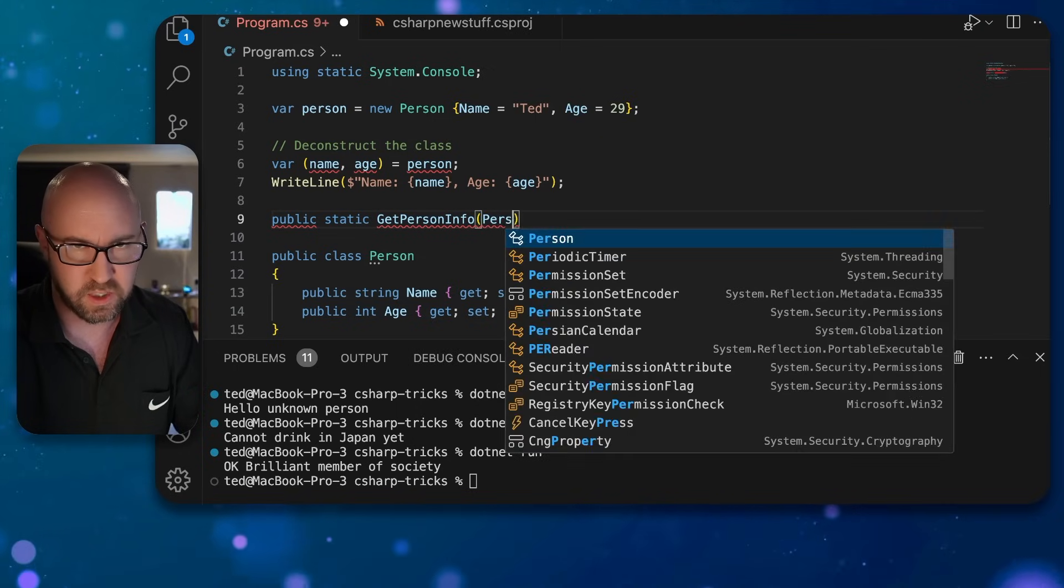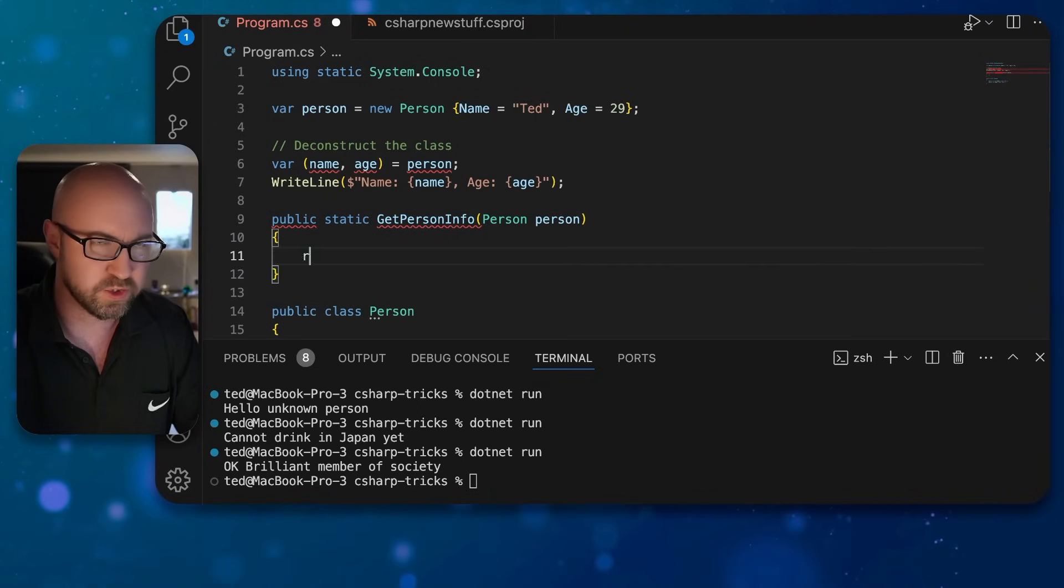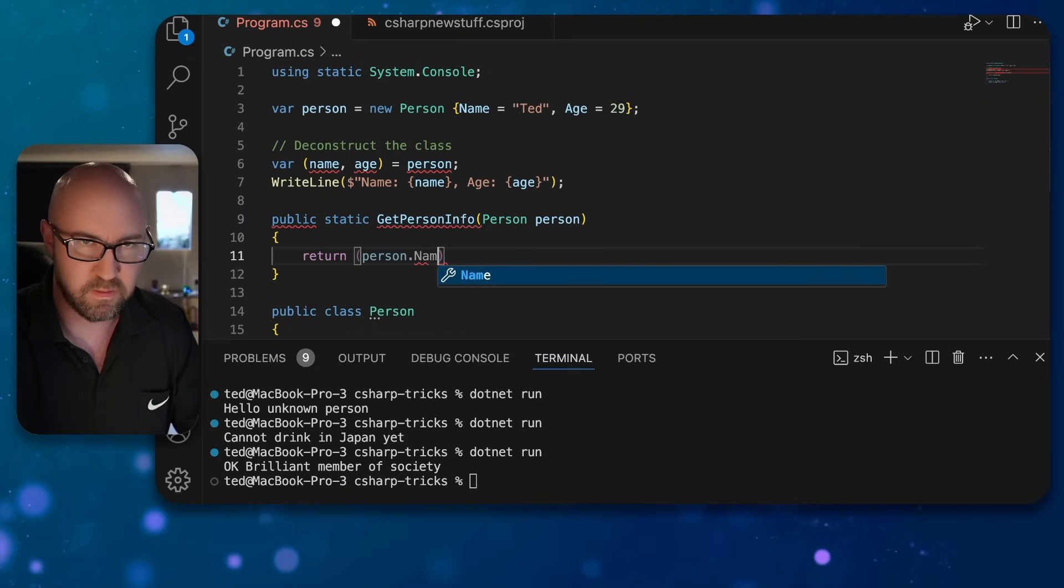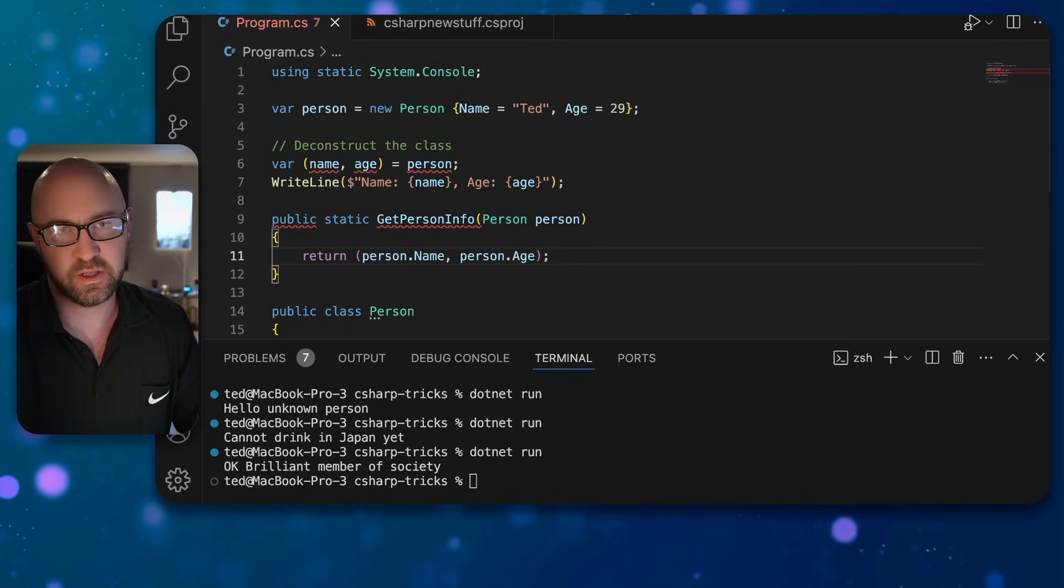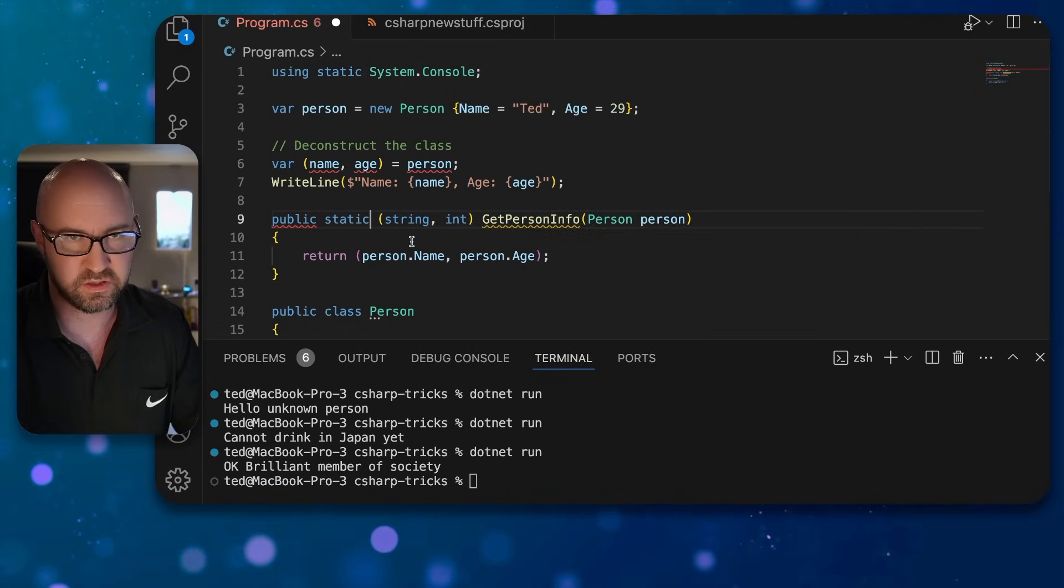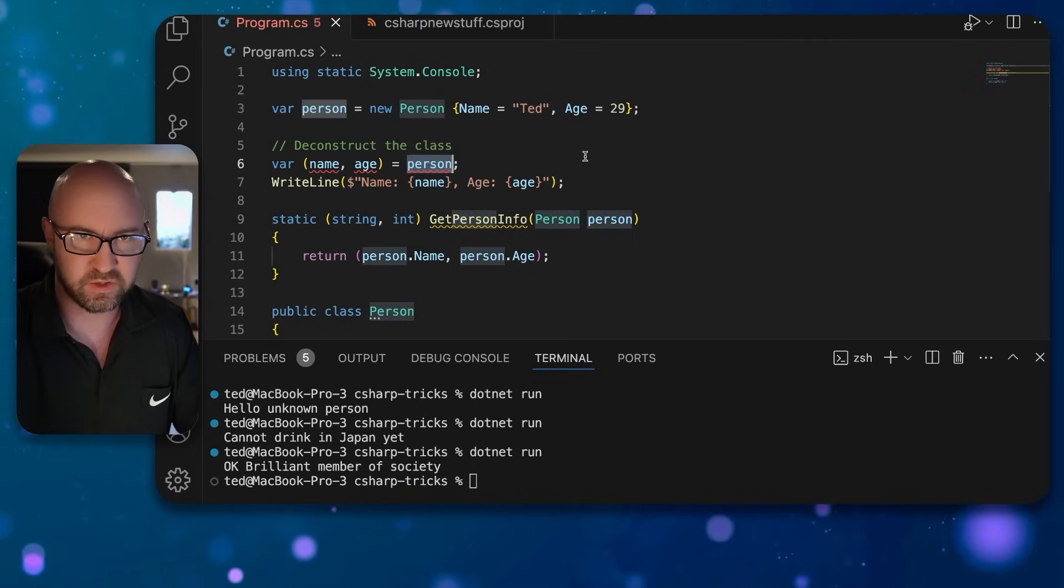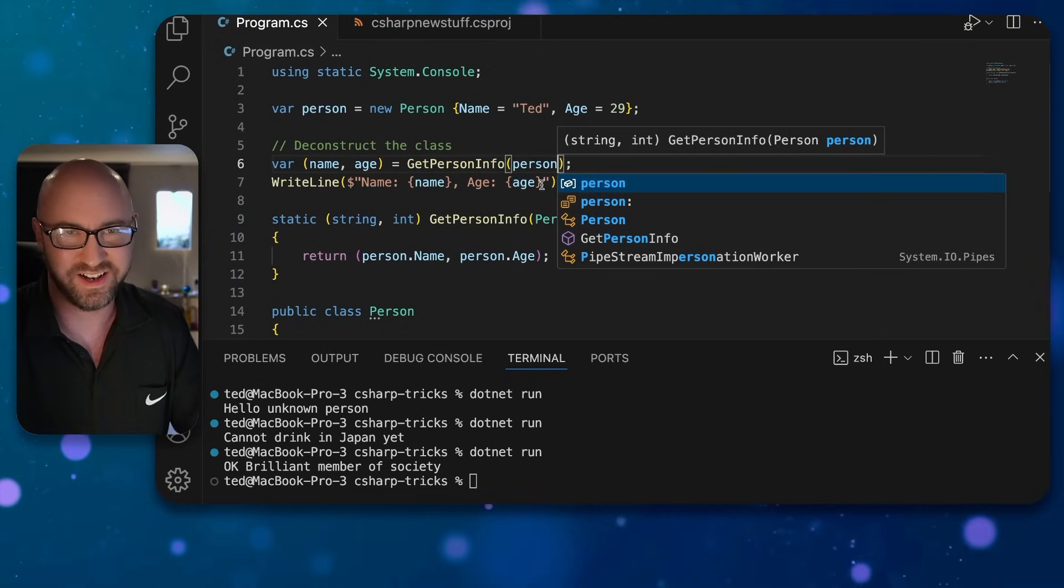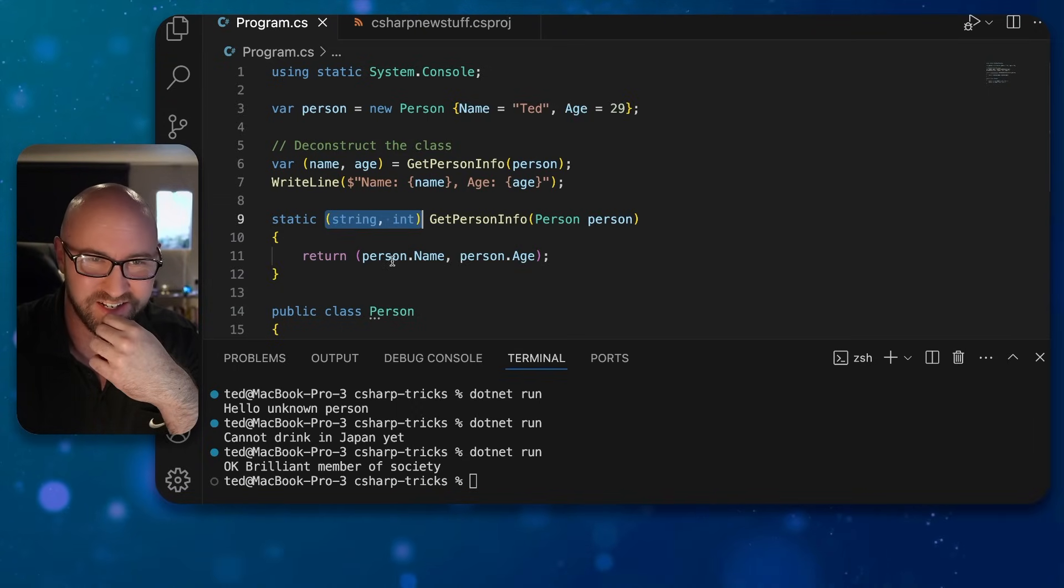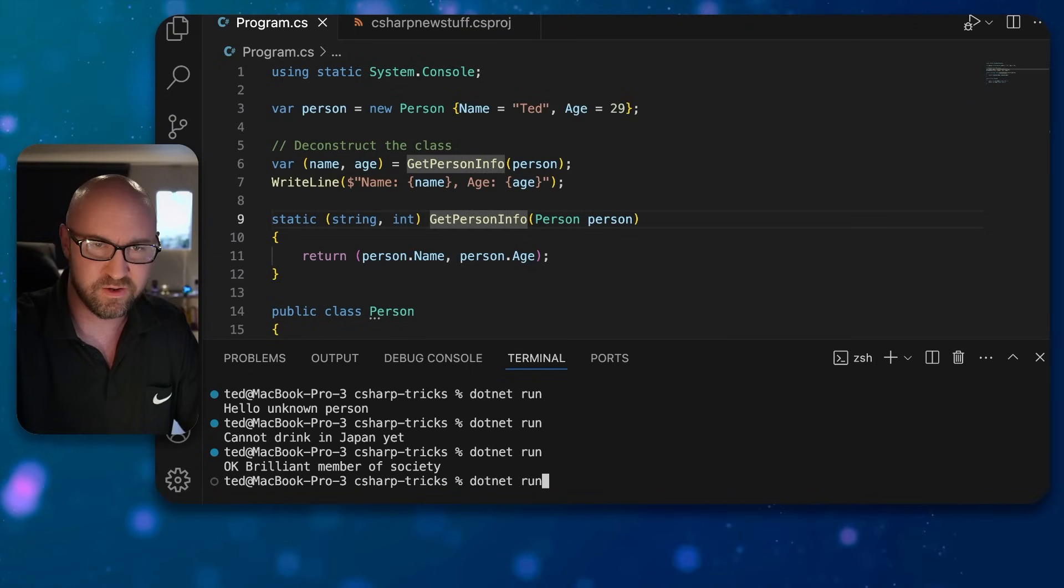We'll pass in the person like this, and we would want to return person.Name and person.Age. But we'll need to change the method signature to be string and an int like this. And then we can just write GetPersonInfo of the person, like so. And this is a method signature returning a deconstructed tuple here. Very nice. You can try and run it. There we go.